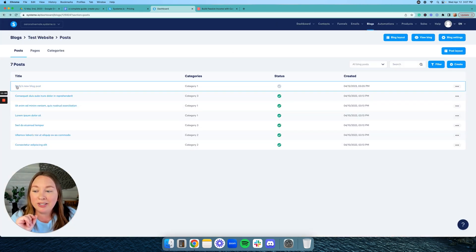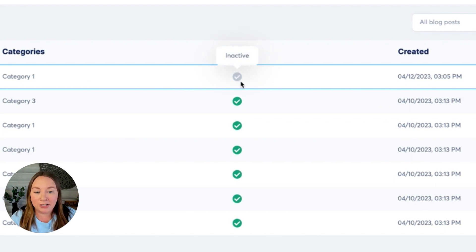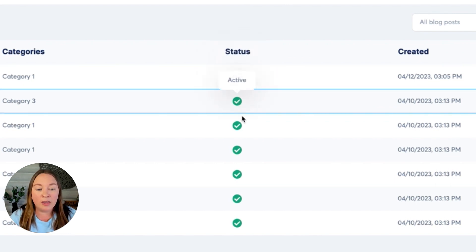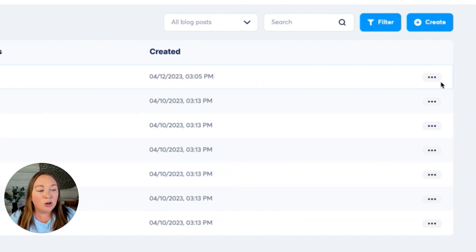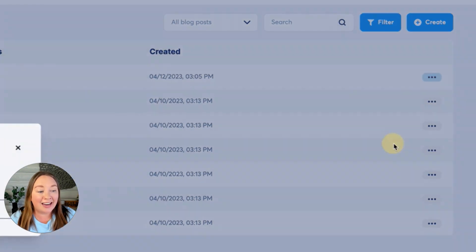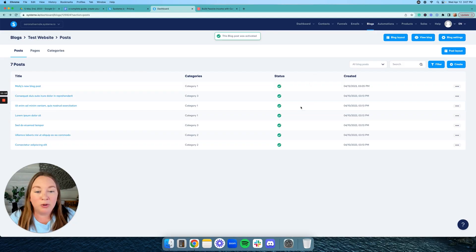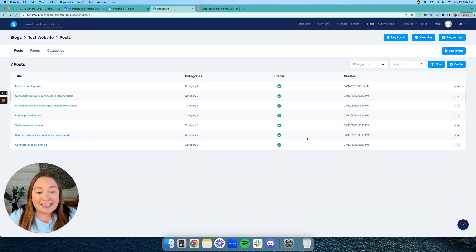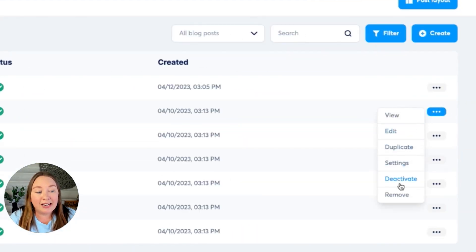So as you can see, this says Molly's new blog post, but the status says inactive and you can see all the other blog posts are active. So you're going to want to click on these three dots right here and click activate, and you're going to activate this blog post. Now, let's say you don't want to use these default blog posts. You can click the three dots on the right and click deactivate or remove. So you can remove all those blog posts as well.